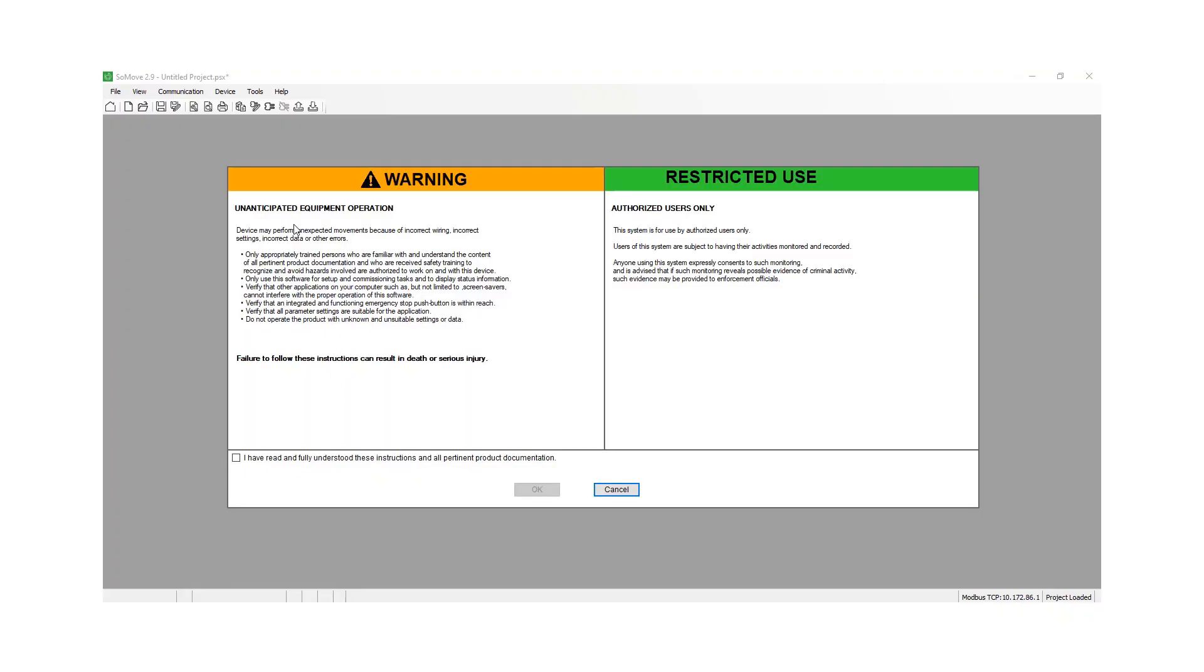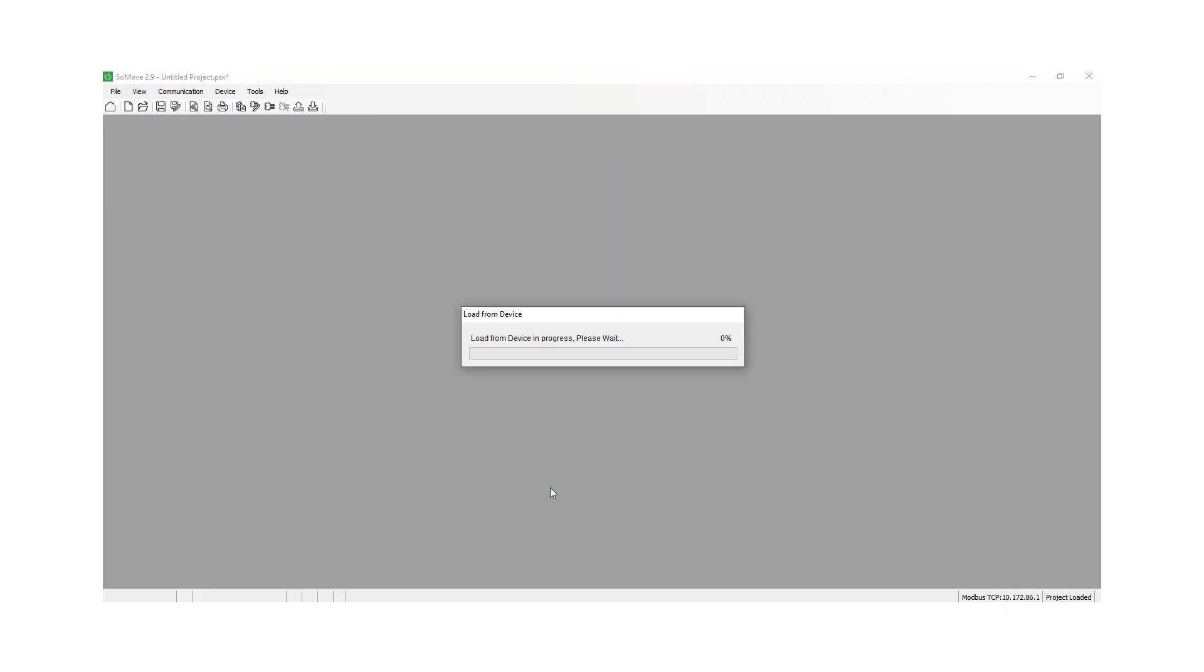It'll bring up a warning. So make sure you read this warning before proceeding. Once you verify that everything is okay, you can just go ahead and check the box and do okay.